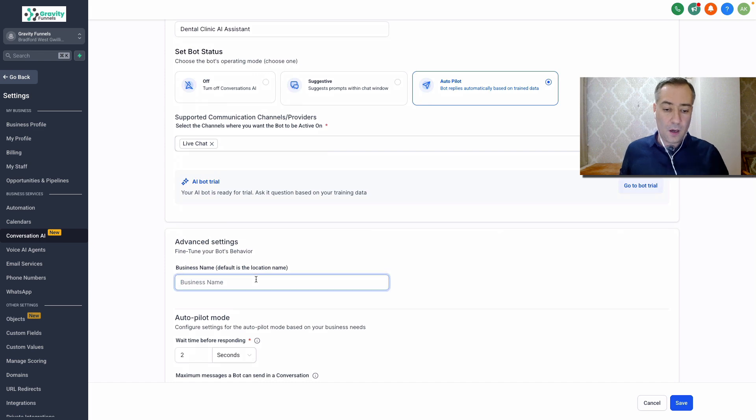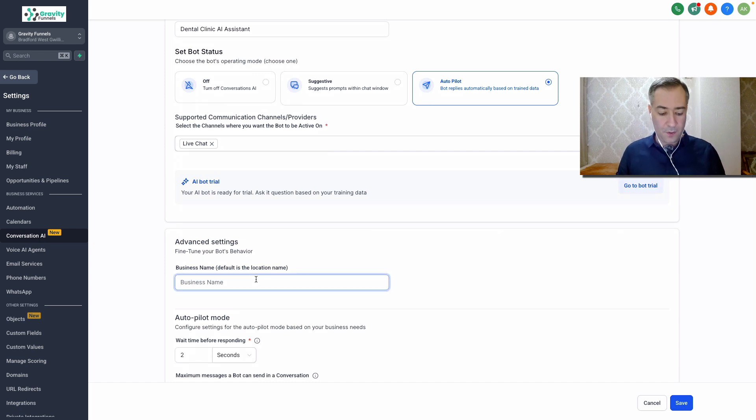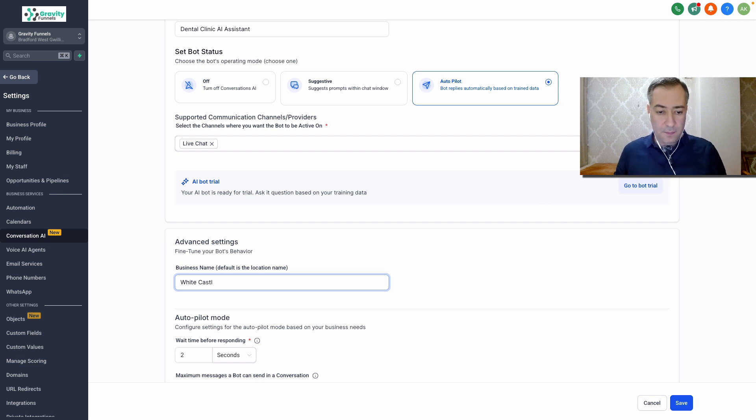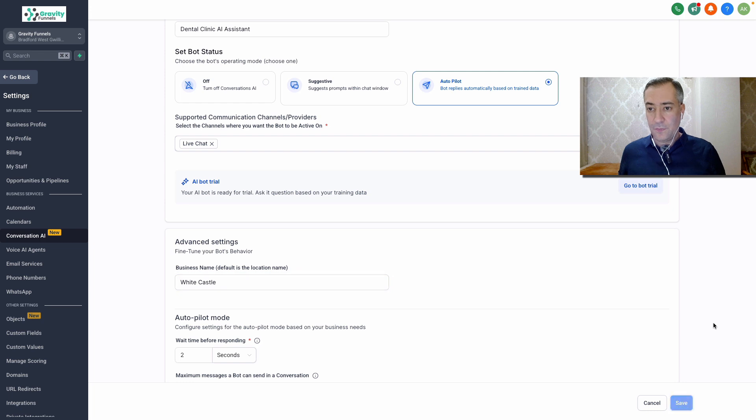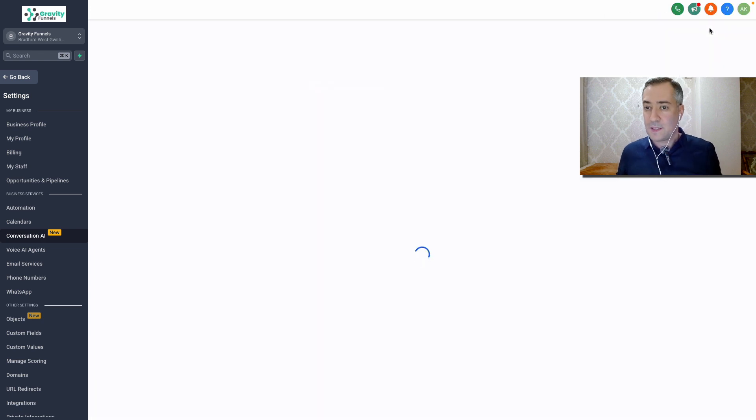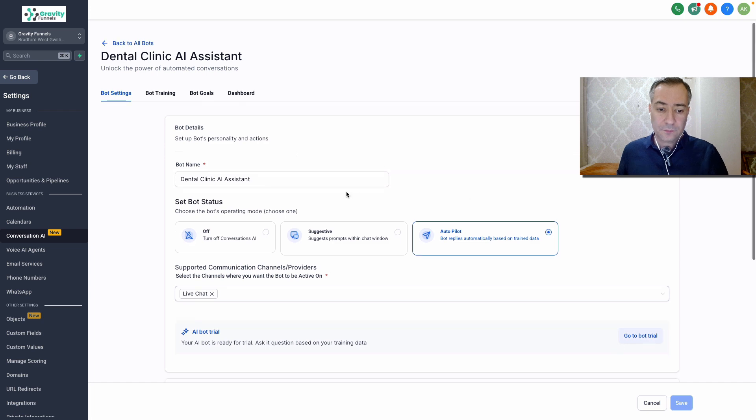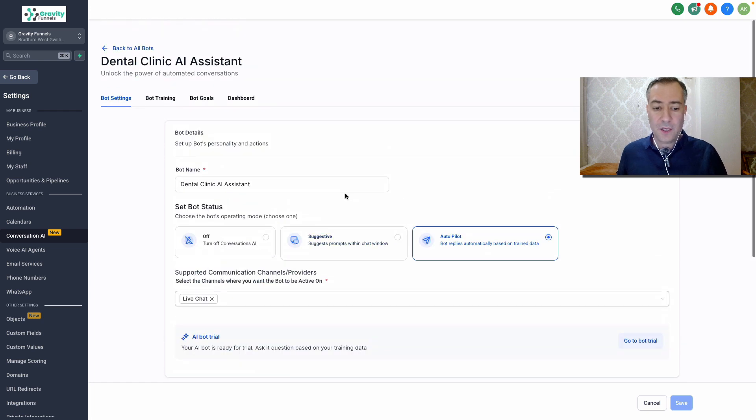Give it a name here. Let's say White Castle dental clinic, doesn't really matter. So you put here your business name and click save. Here we go. We set up the bot successfully.